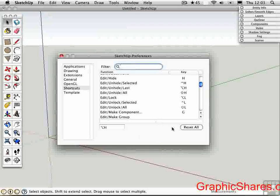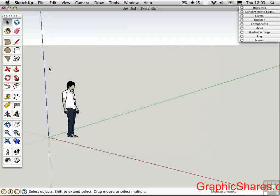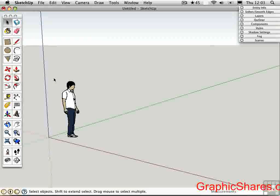So on the Mac, there's no provision here in the Preferences for importing a shortcut file like there is in Windows. Instead, you have to do it manually by placing a file in the right folder.